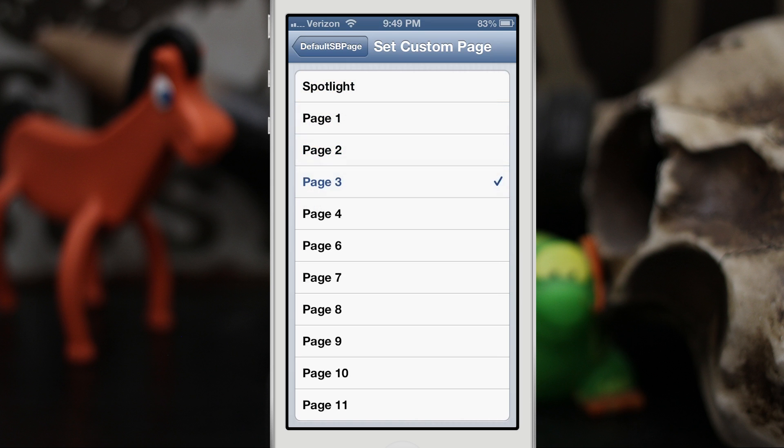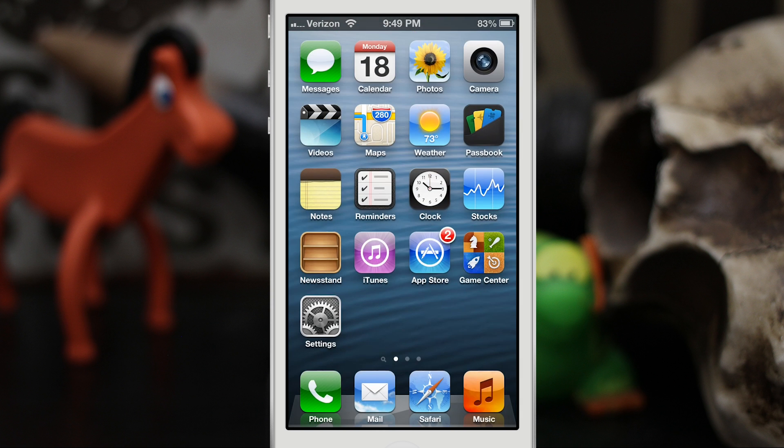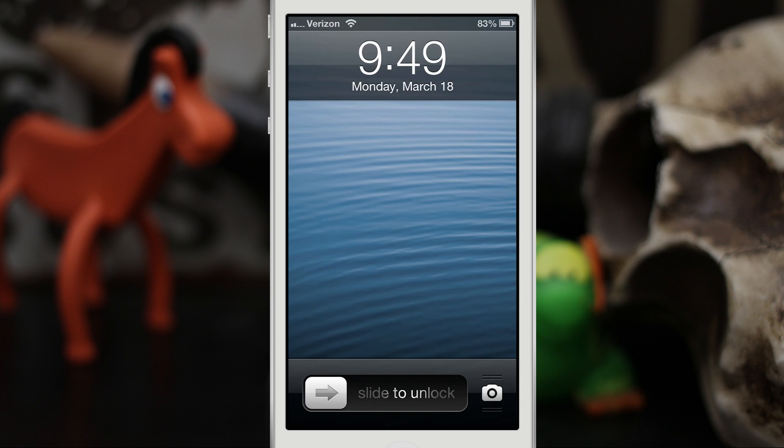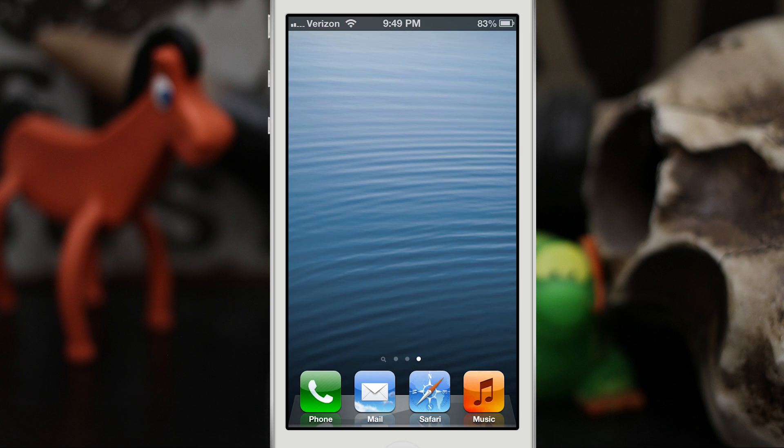We can even set pages that don't exist, so I can set it to Page 4. And as you can see here when I lock my device and unlock it, I will open up to a page that doesn't exist, which will actually just be a blank home screen page. This is kind of useful if you just want to keep all the clutter out of the way.